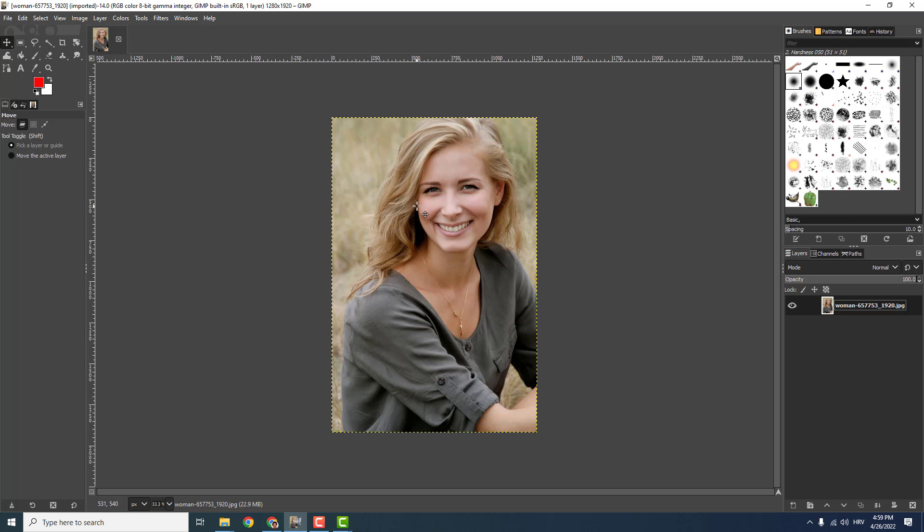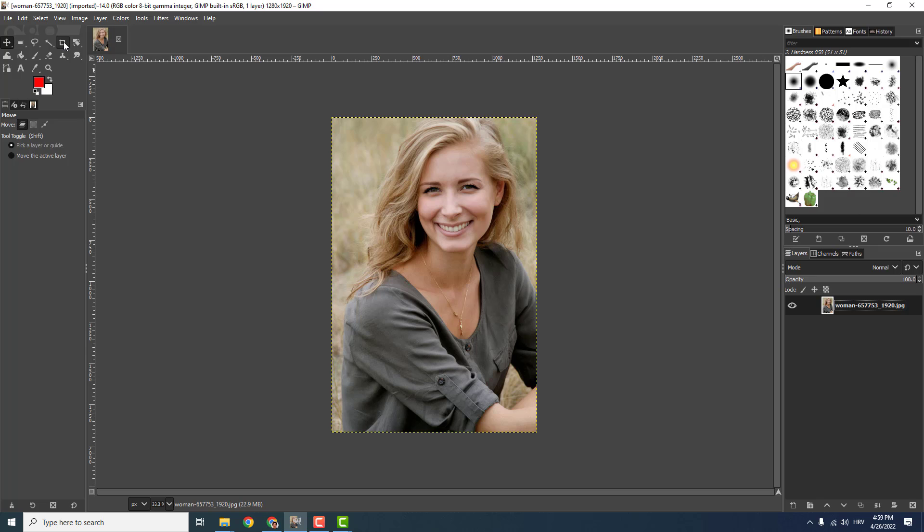To do that, drag your image of yourself into GIMP. Just drag and drop it on the GIMP. We have two ways, but I'll show you the easiest way. For me it's to select this crop tool.